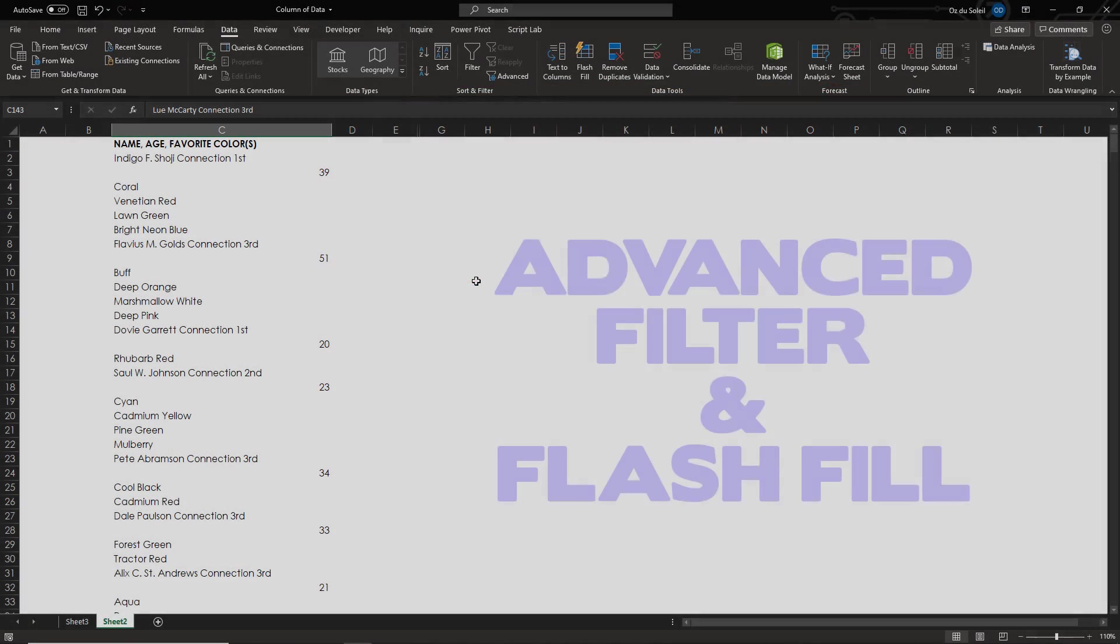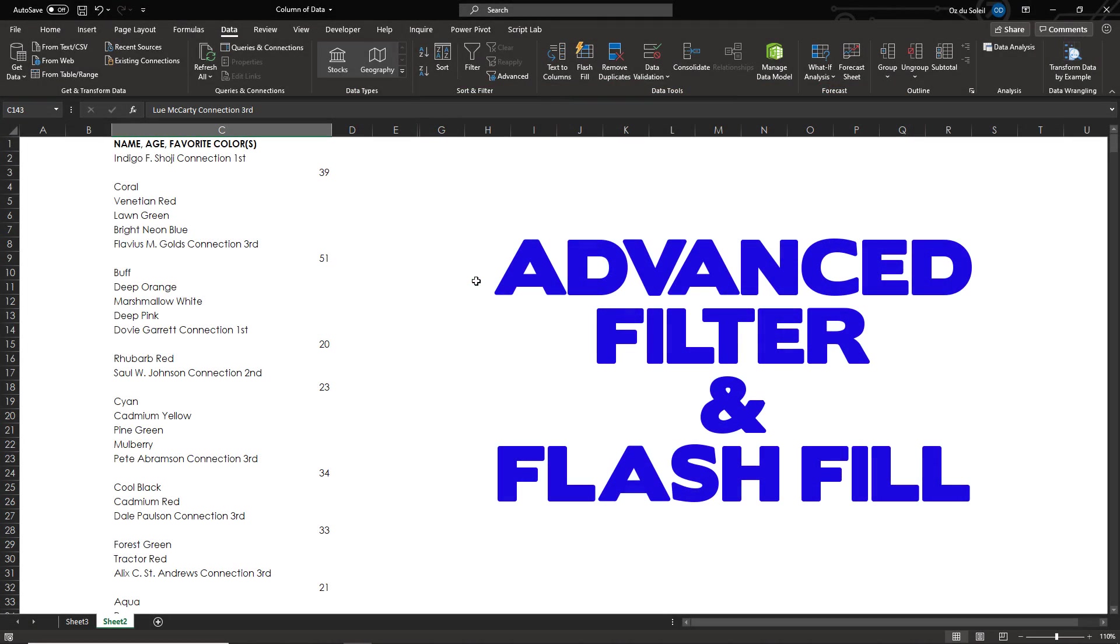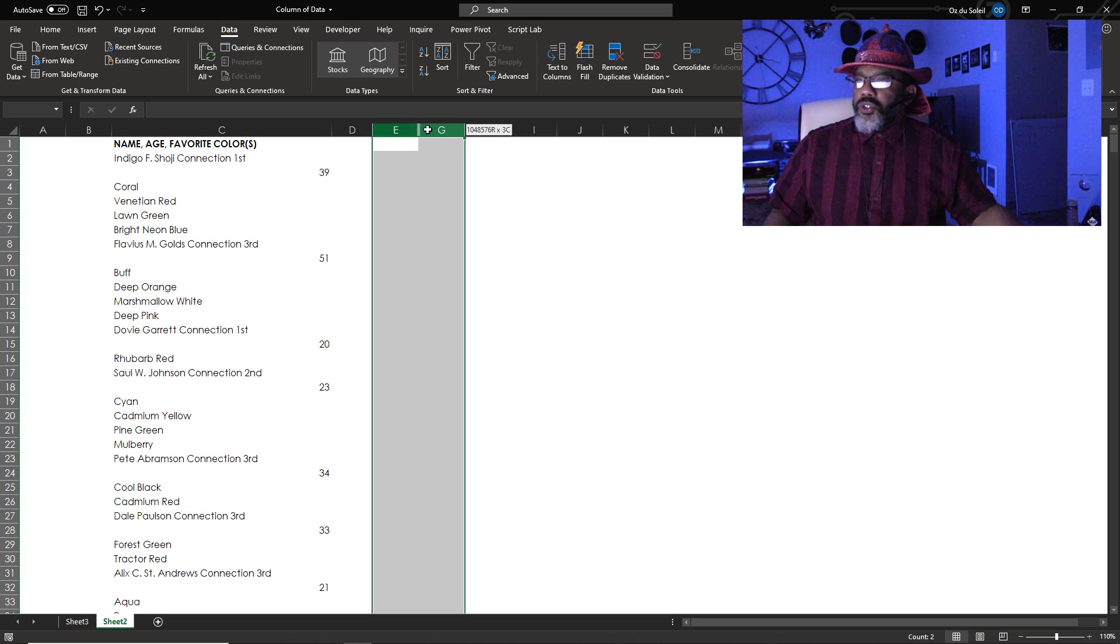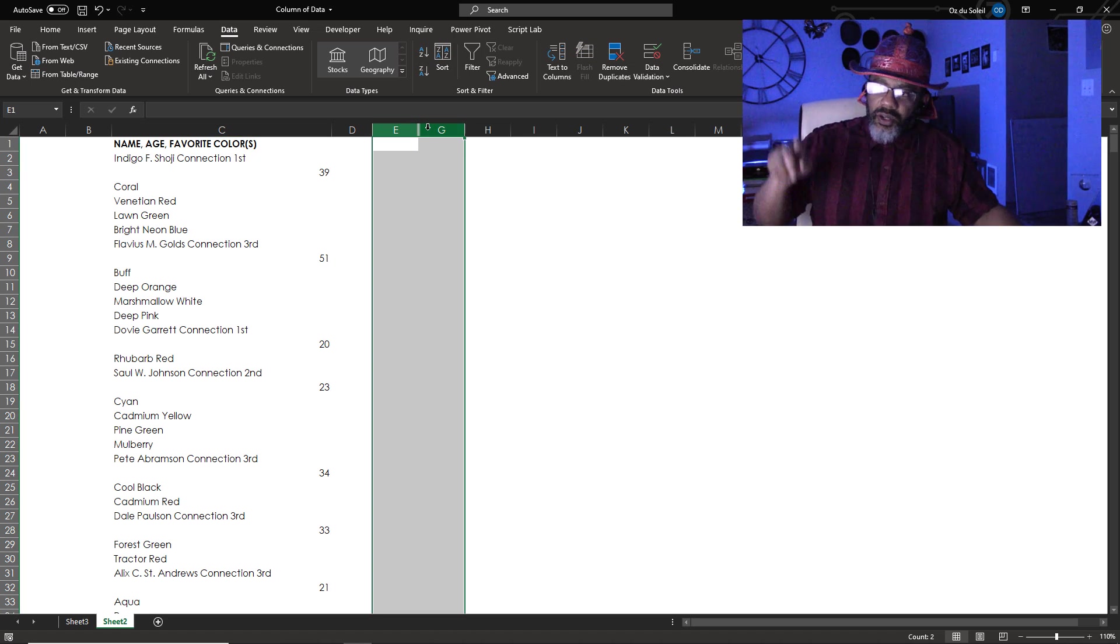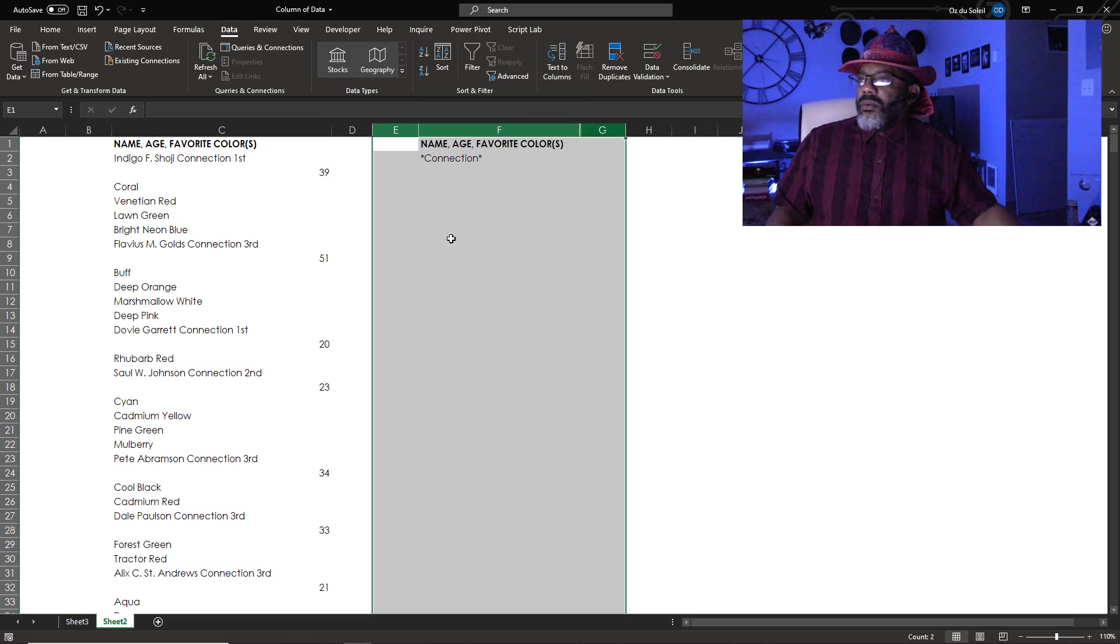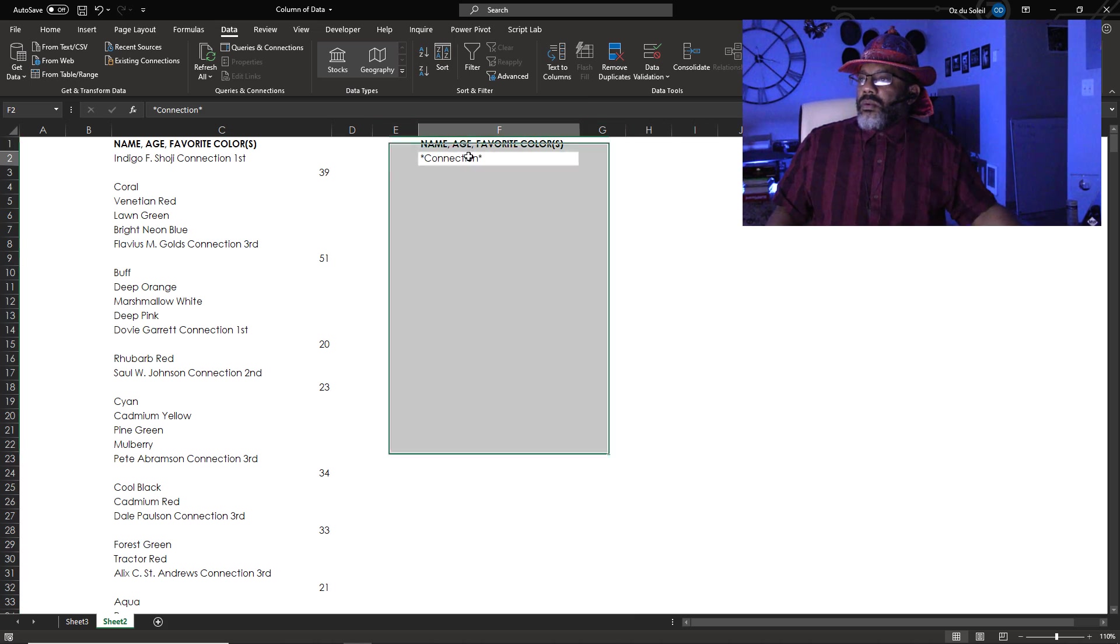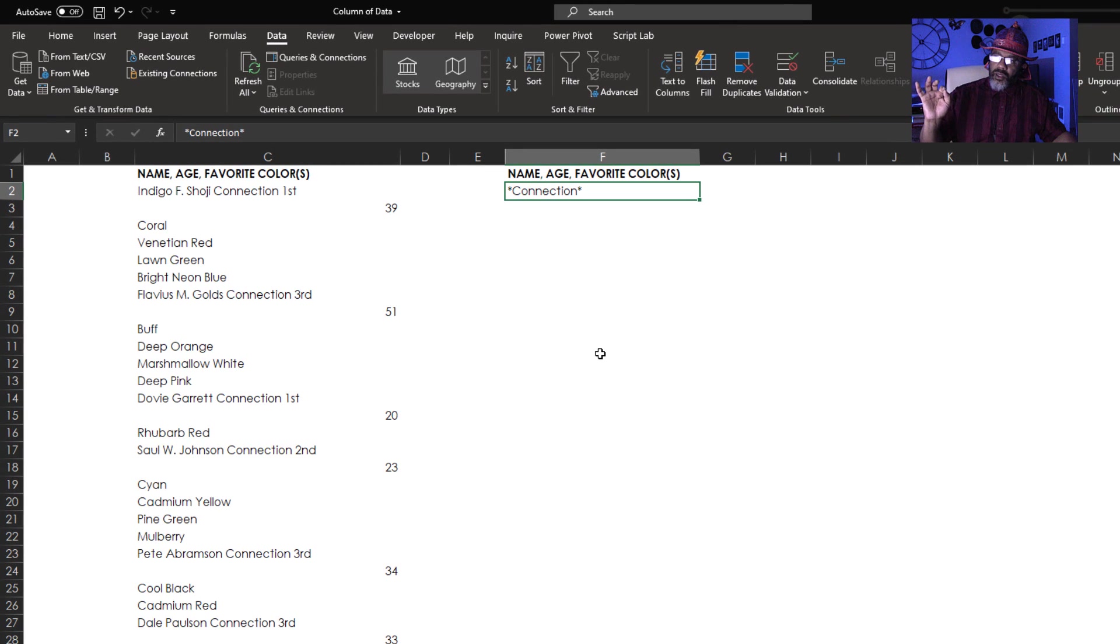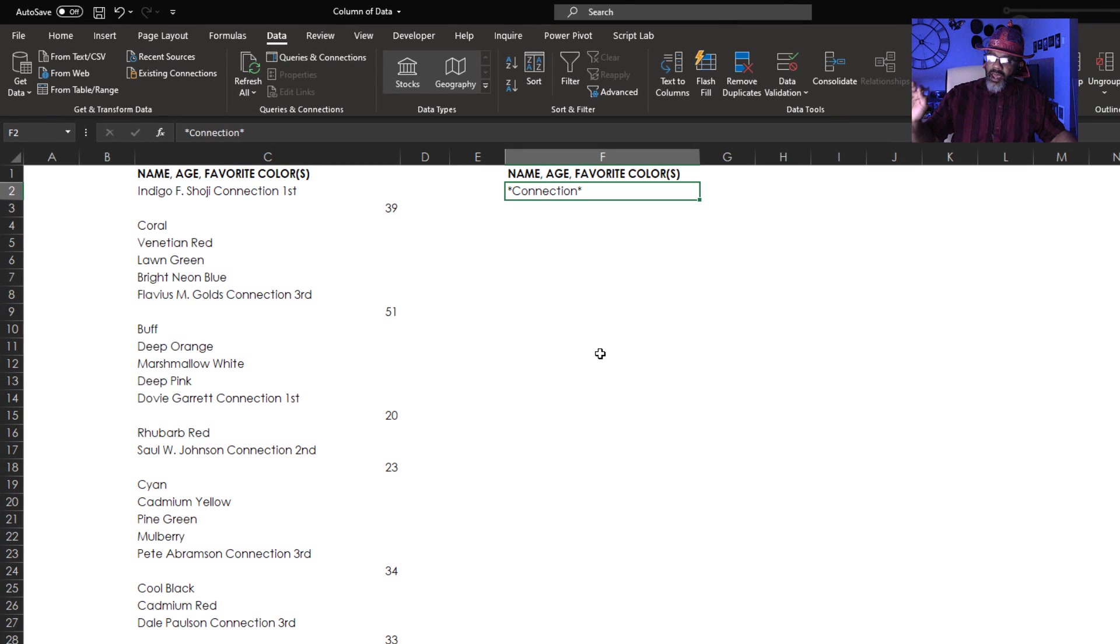Method three. Advanced filter. In order to use advanced filter, we need an area for our criteria. I'm going to unhide here. I want to keep anything in column C that has connection. Here we go.